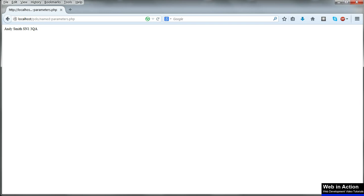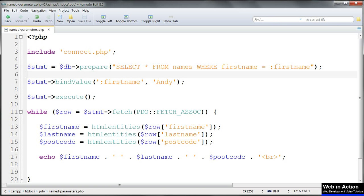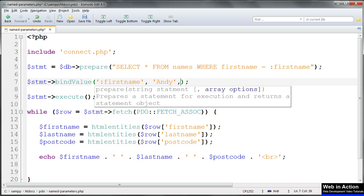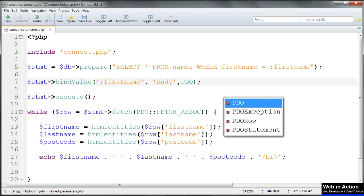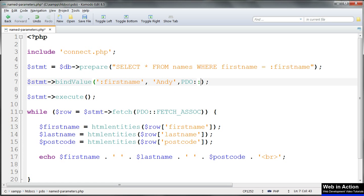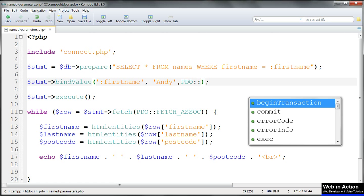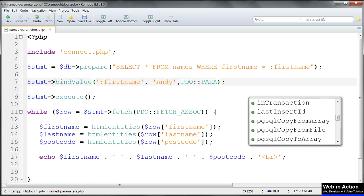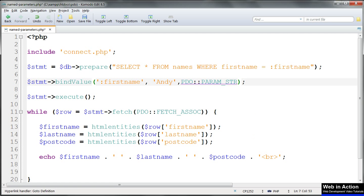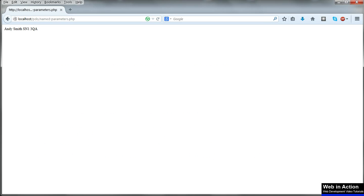In bind param and bind value statements, there's a third parameter that you may see, the type of data. This is either PDO two colons param str for strings, or PDO colon colon param int for integers, or param bool for boolean, etc.